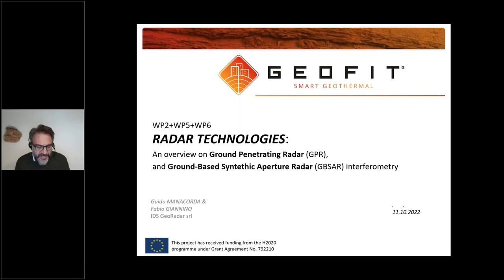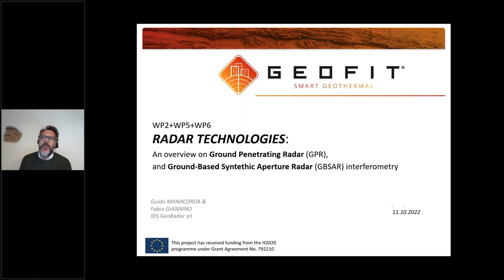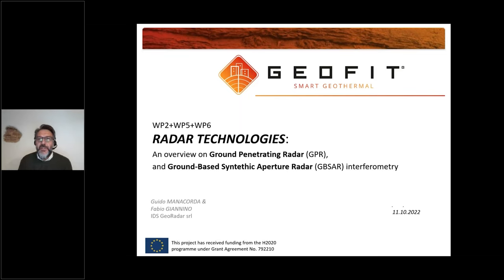We are an Italian-based company spread worldwide through the Hexagon network, to whom we belong. From the technical point of view, I cover the role of customer support representative for the company, and today I am going to present an overview on the two technologies — GeoRadar and interferometry — that have been applied for the GeoFit project purposes.